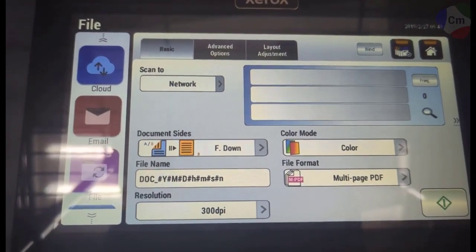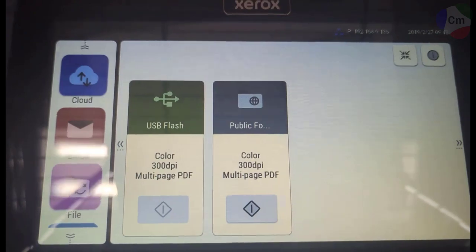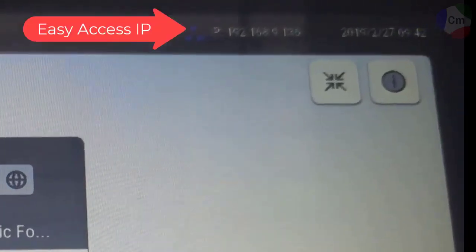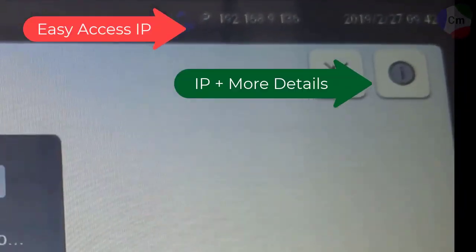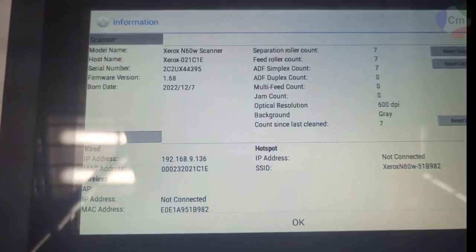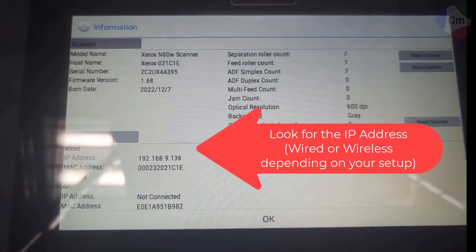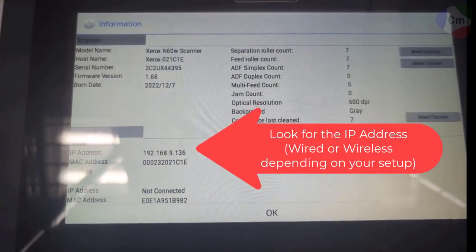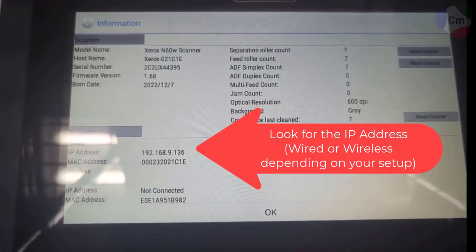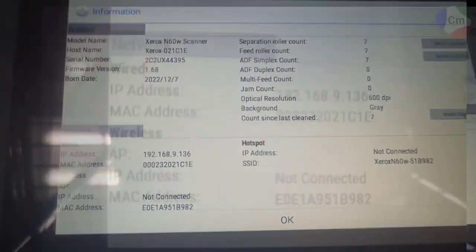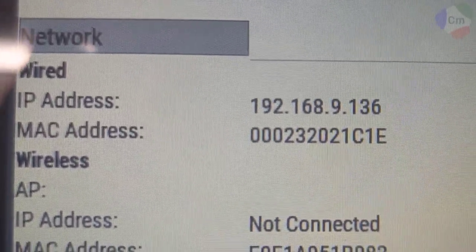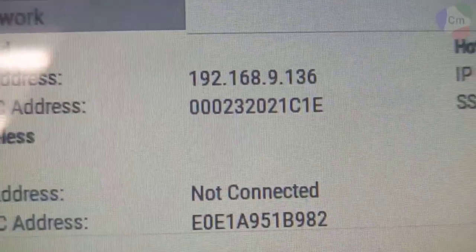The first thing you'll need is the scanner's IP address, which you can find up here at the top right. It says wired IP address 192.168.9.136. Using that IP address, I will be able to configure some profiles.